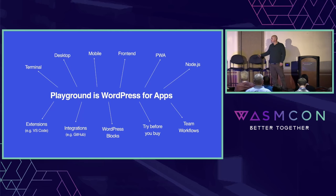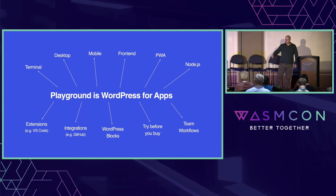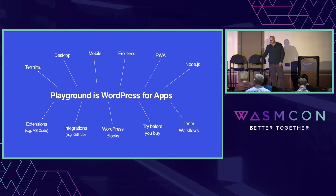These are just two examples of how you can use WordPress in ways that maybe you wouldn't have thought before. We can use WordPress in the terminal, the desktop, mobile, front-end, all that stuff.